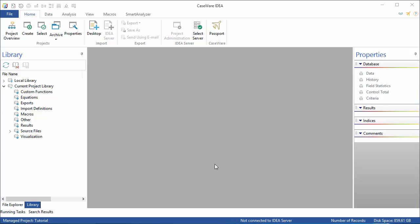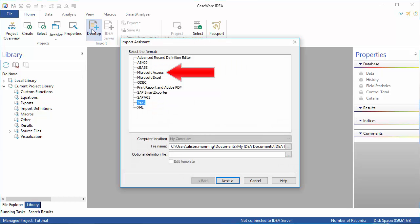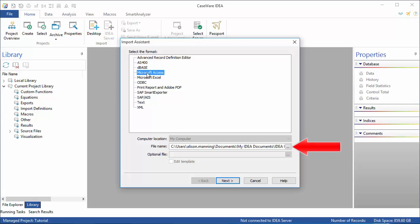To launch the Import Assistant, select Desktop on the Home tab. Next, select the appropriate source file type from the list, in this case Microsoft Access, and then use the Browse button beside the file name to select the actual file to be imported.